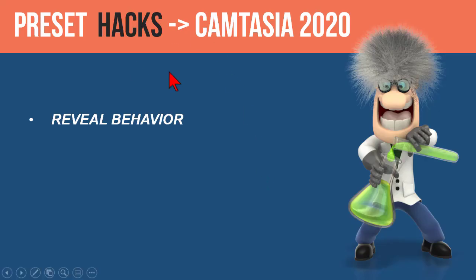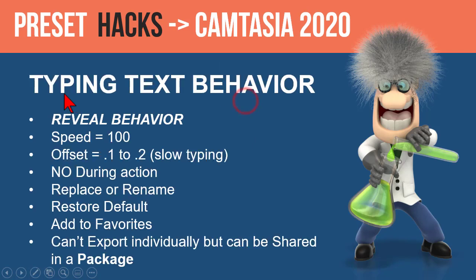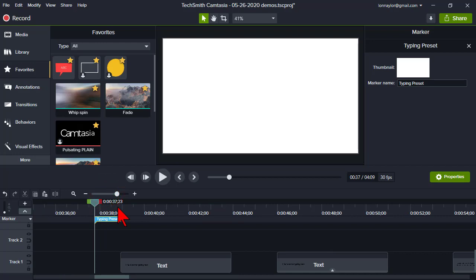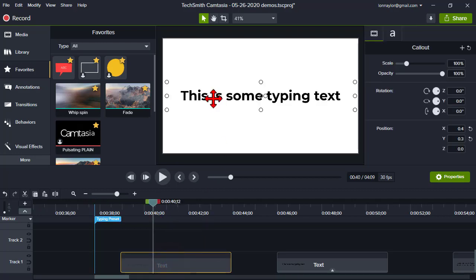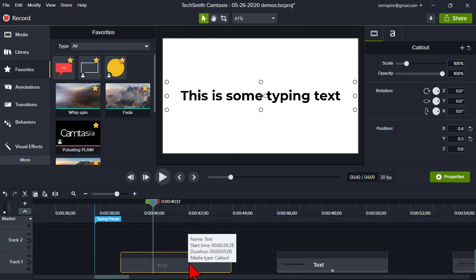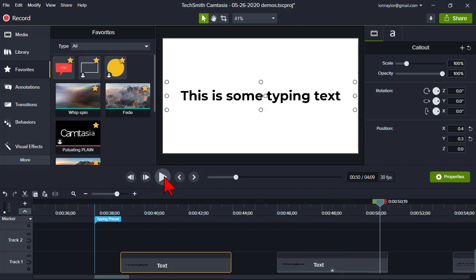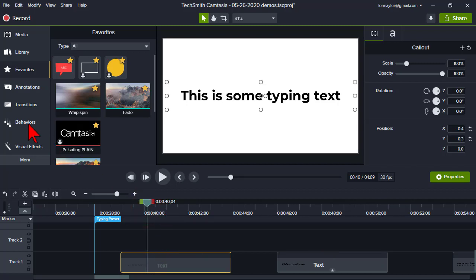Let's look at one more example — this is a bit of a hack. We're going to create a typing text behavior by modifying a behavior so it has the effect of typing text. It's two topics in one: modifying a behavior and saving it as a preset. On the timeline I have a plain text box, and we'll create an effect where the text types out using a behavior.